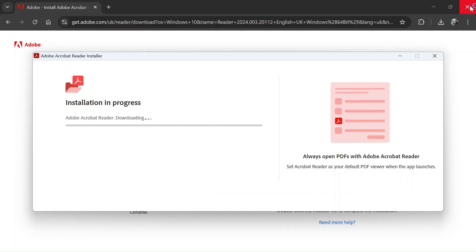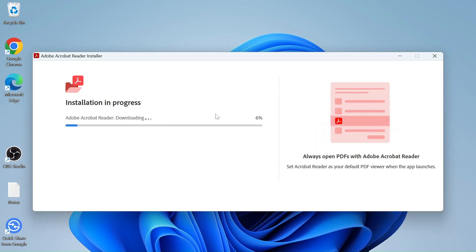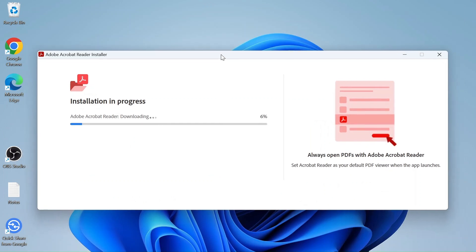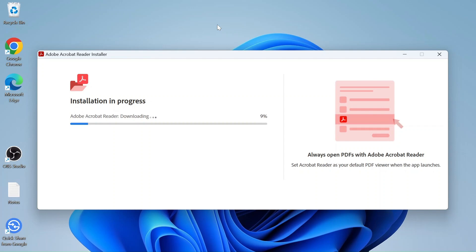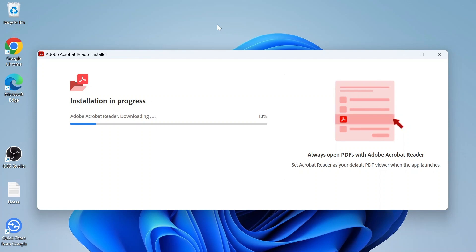Close the browser. Now we'll just wait as our software is getting installed — this will take a few minutes. Adobe Acrobat Reader is used to open PDF files. If you want to read any PDF file or documents, you'll need this software.